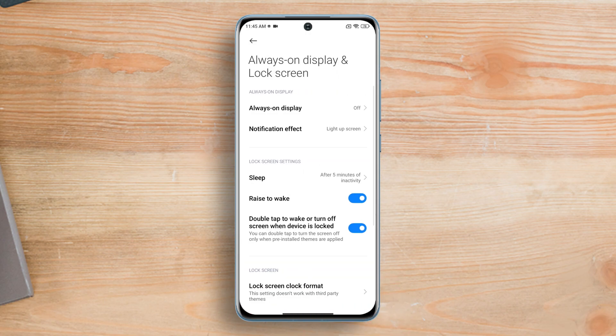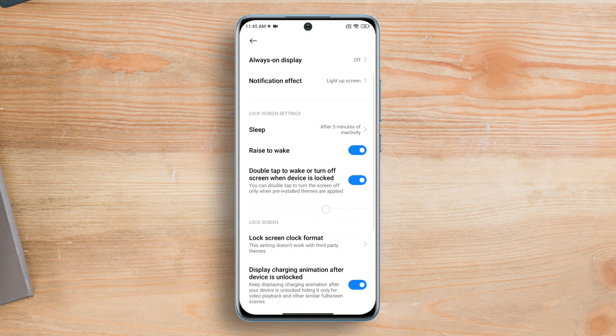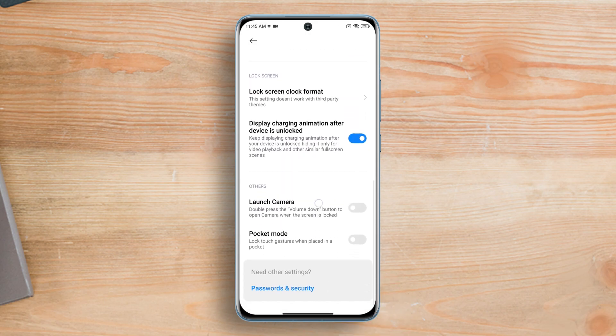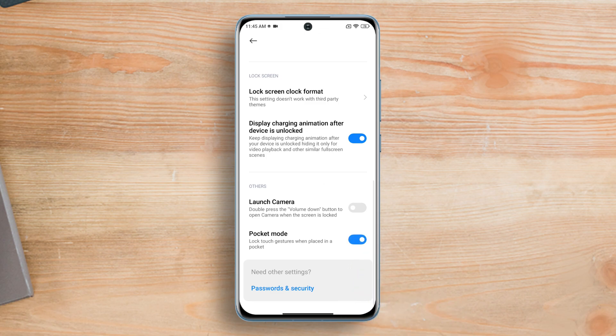Next, scroll down a bit and you will find the pocket mode option. Just toggle it on and your phone screen won't turn on anymore when it's in your pocket or in your bag.